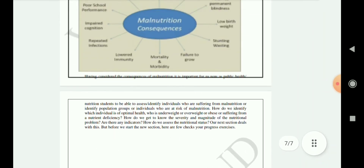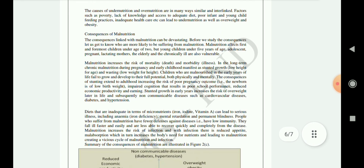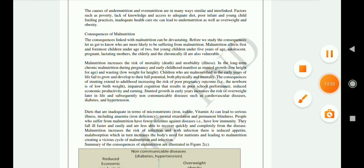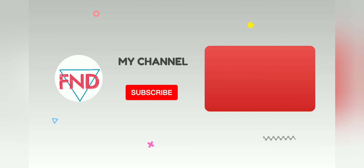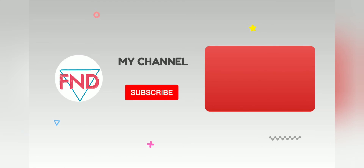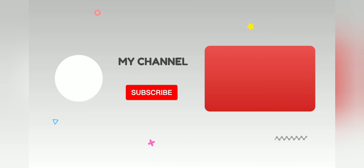Here we finish unit 3. From the next video we will start unit 4. Do subscribe to our channel and like the video. Thanks for watching — see you next time.